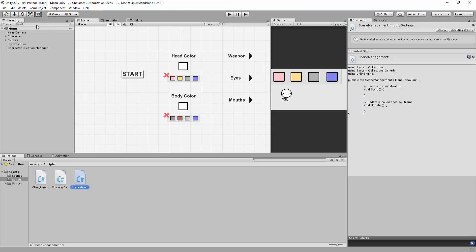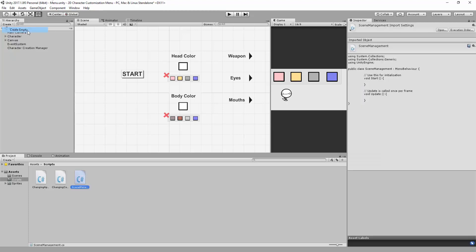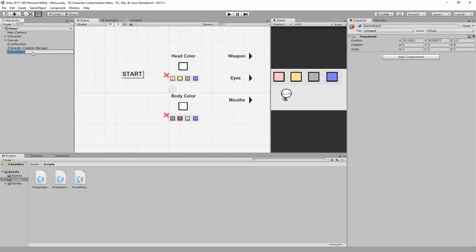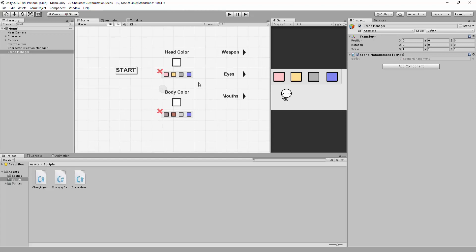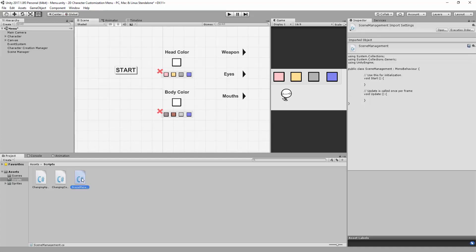I'm then going to create an empty game object called Scene Manager, and I'm going to drag and drop my Scene Management script onto this empty game object. I'm also going to reset its position to keep things nice and clean, and I'm going to open this script inside of my scripting editor.